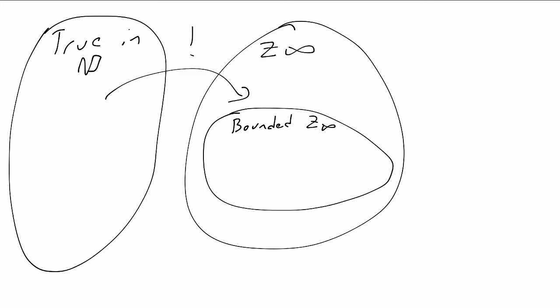We'll show that whenever we have a proof of a sentence sigma in PA plus, we have a bounded deduction of sigma in Z infinity. So we can't deduce everything in a bounded way, but we can deduce anything we could prove in PA plus.